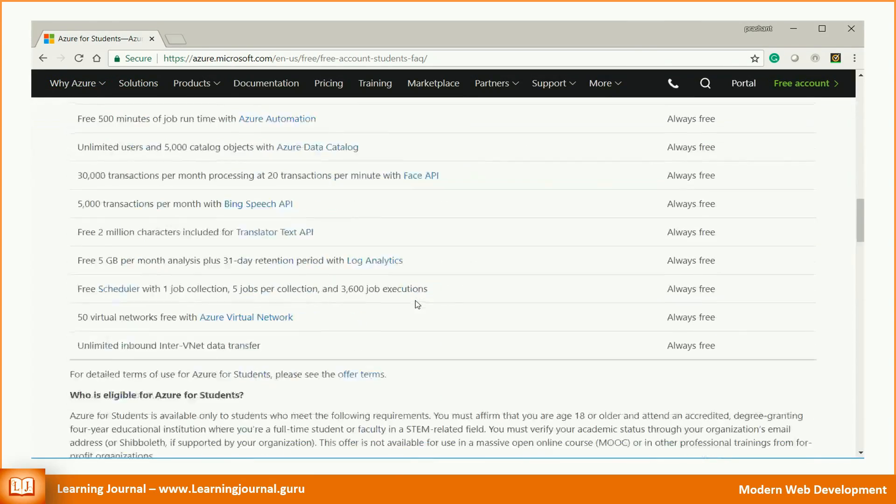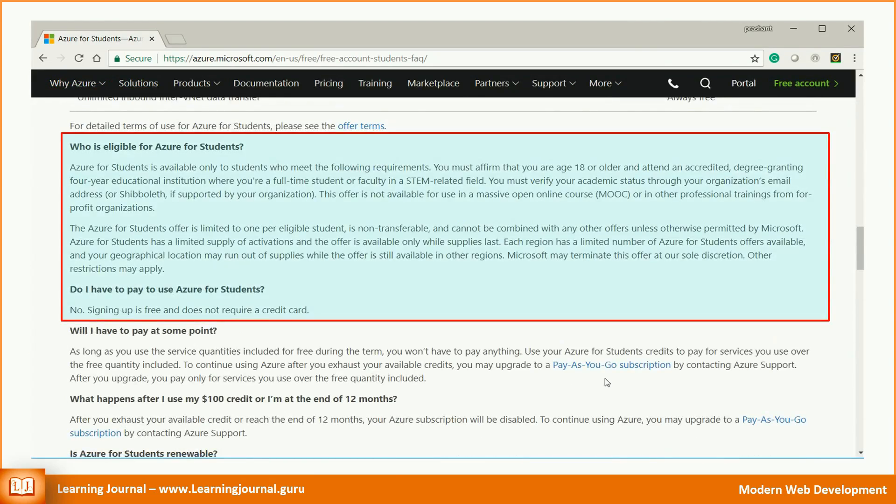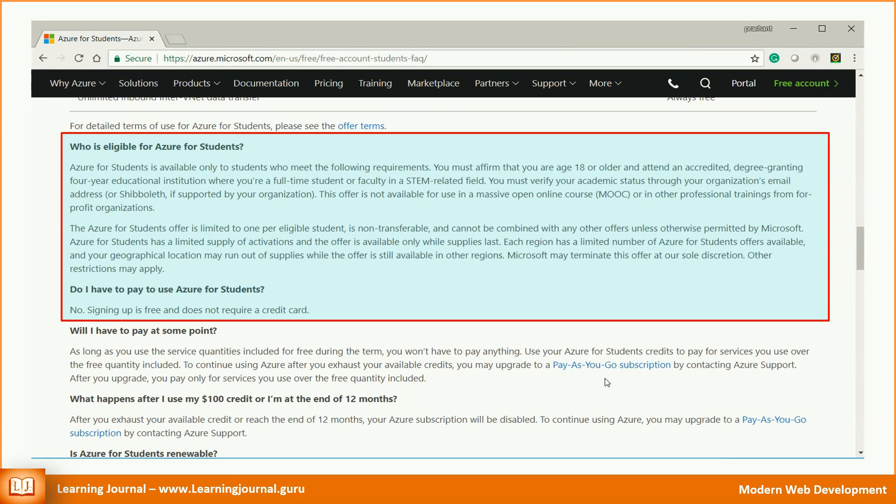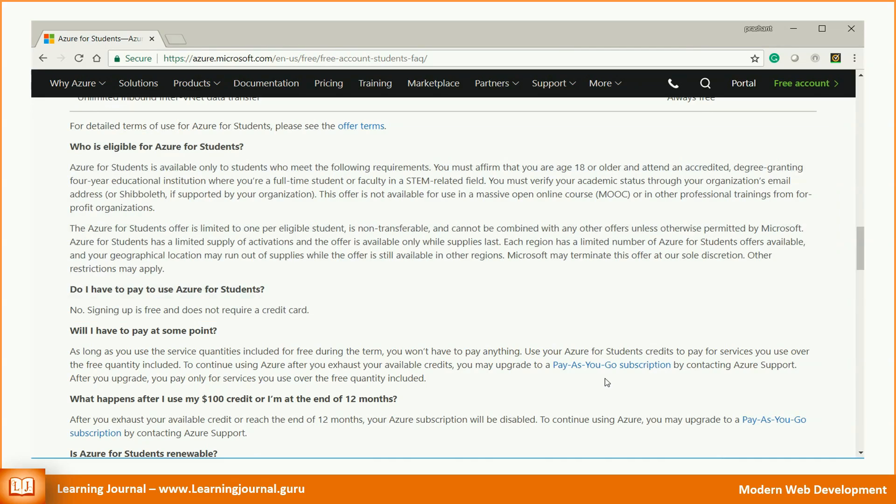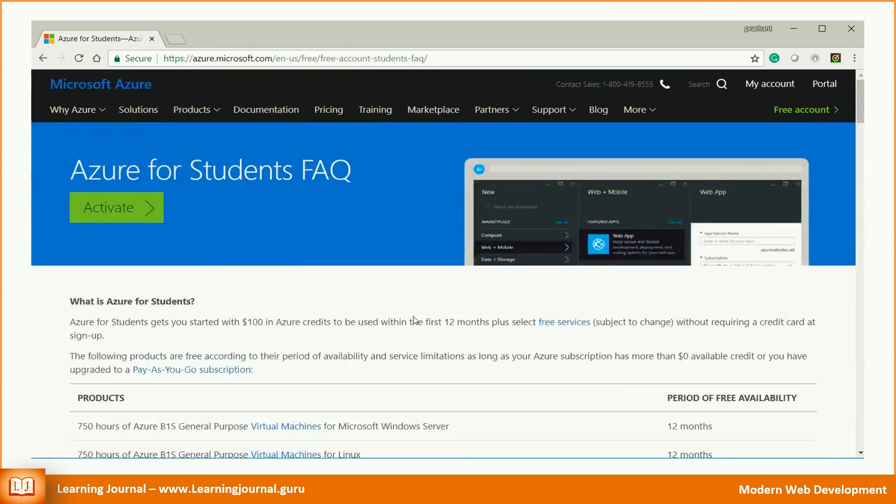The good part of this program is that you do not need to provide a credit card or debit card information. You will also get a $100 free credit for 12 months. If you are eligible, go back and click on the activate now button.